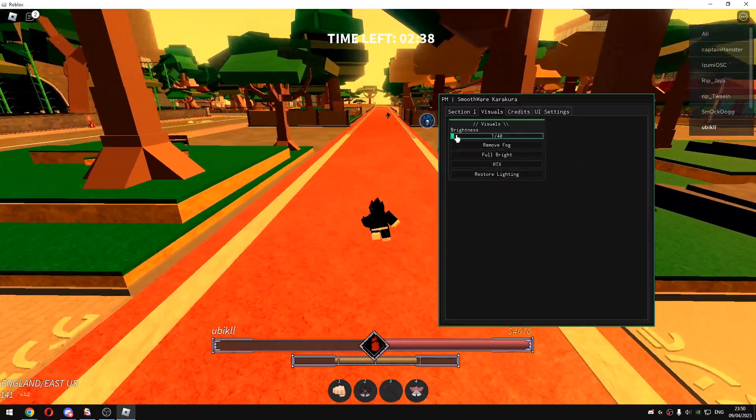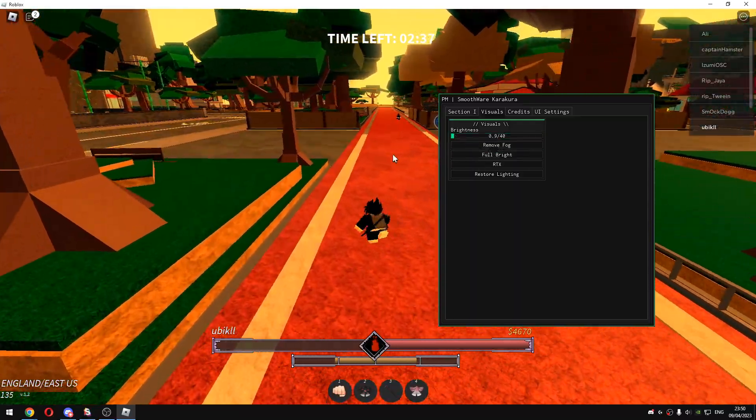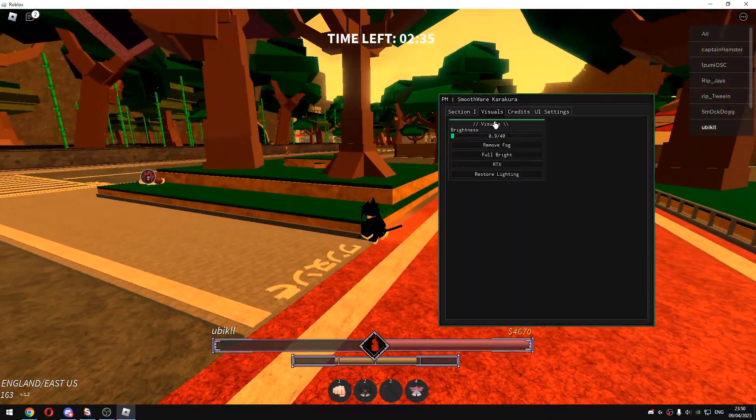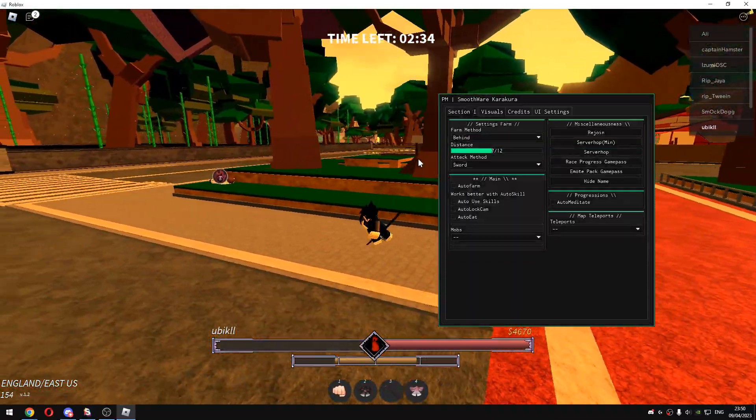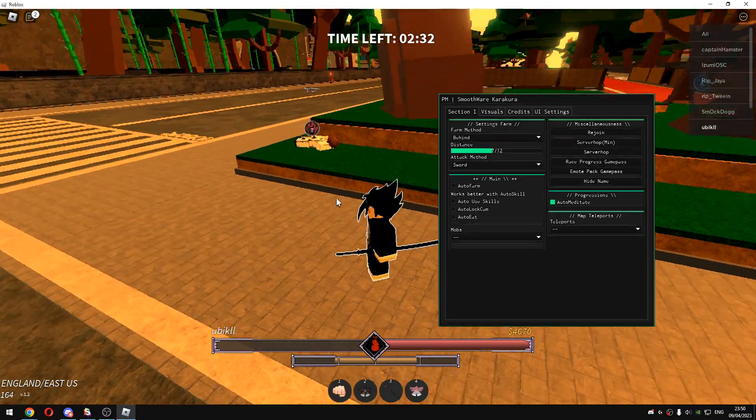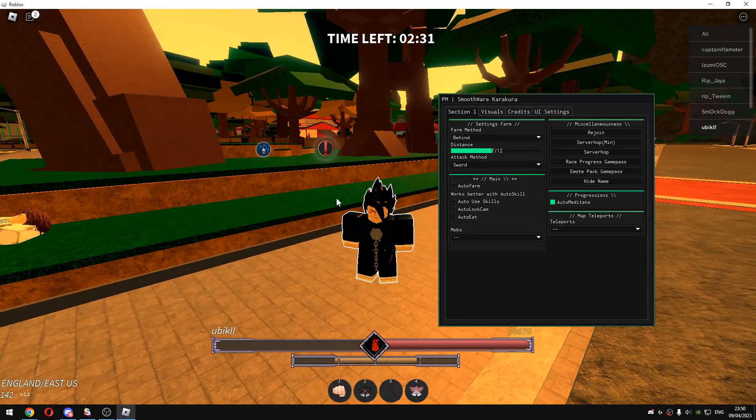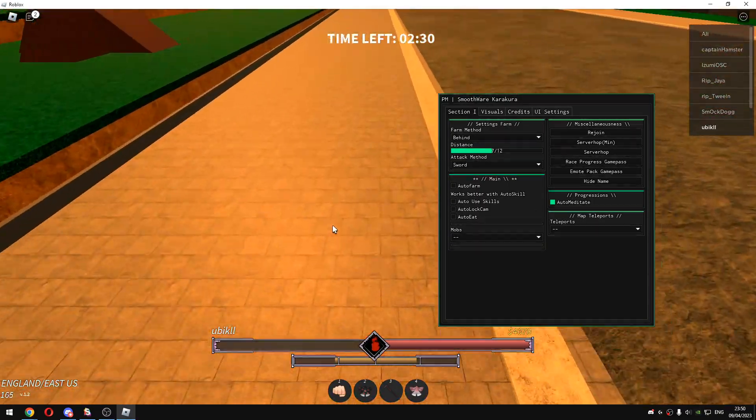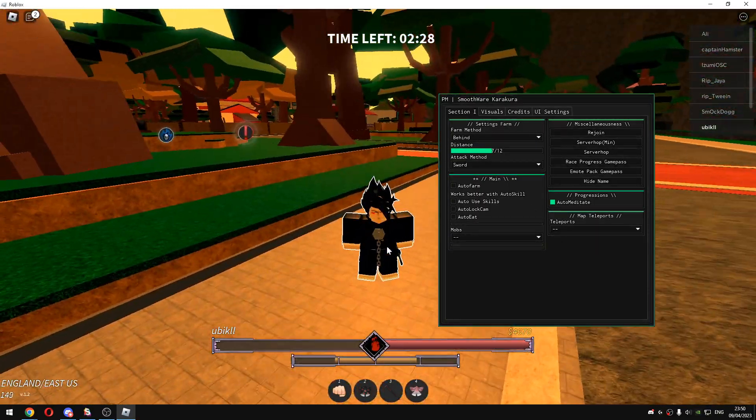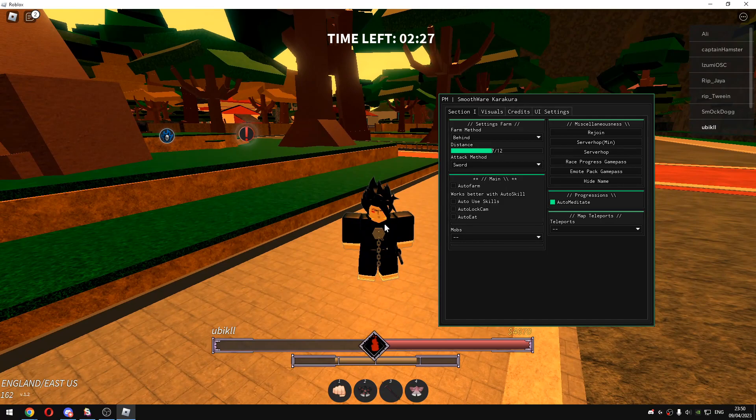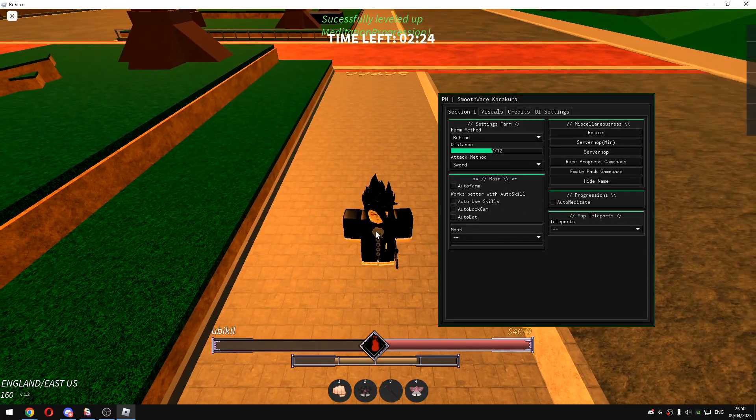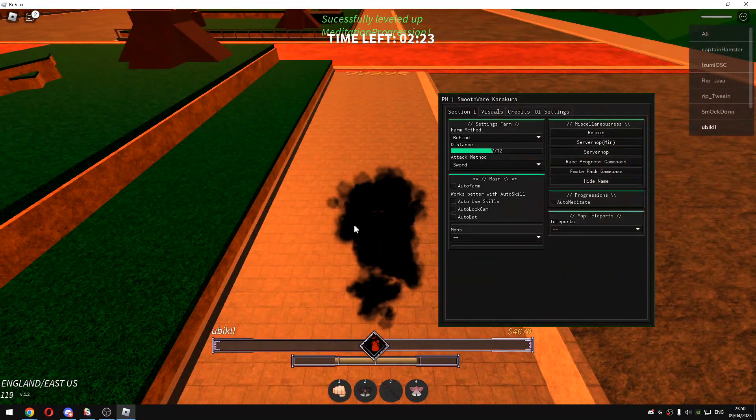In the section we have auto meditate which will automatically meditate like the other script that I showcased. It is OP, it is fast. I will just reset.